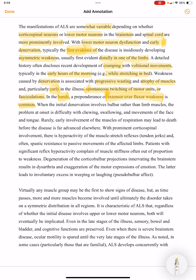If the initial denervation involves bulbar rather than limb muscles, at onset there will be difficulty with swallowing and difficulty in the movements of the face and tongue, as well as difficulty with shaving.